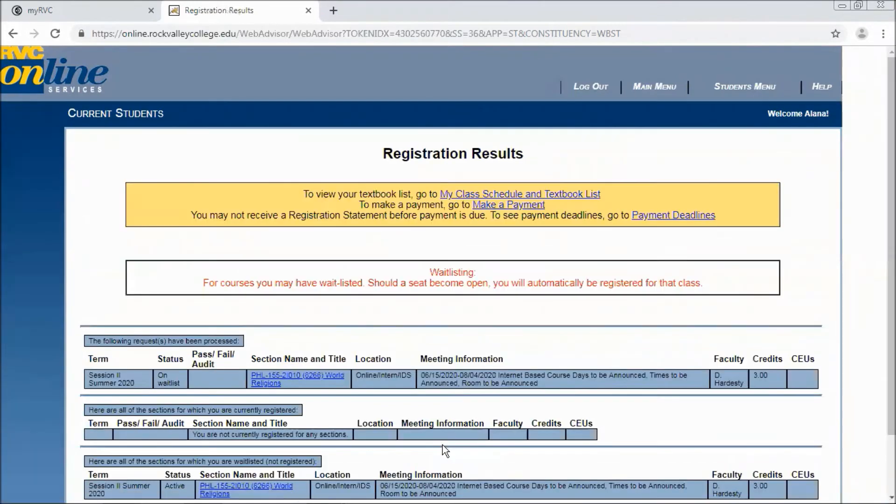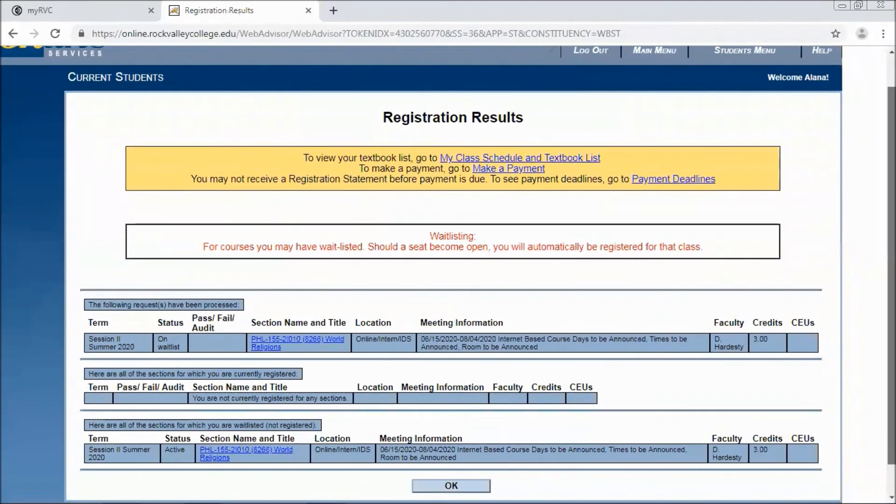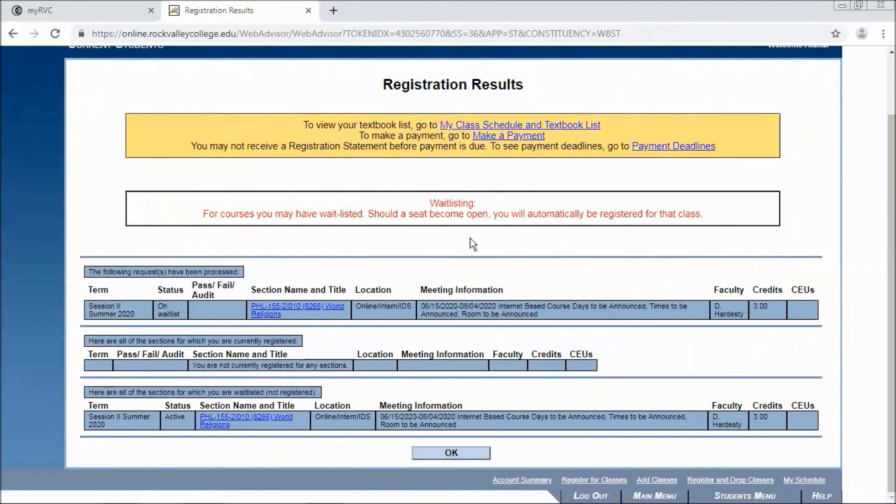And that preferred section will then be added to the waitlist. You'll see the following request has been processed on the waitlist.